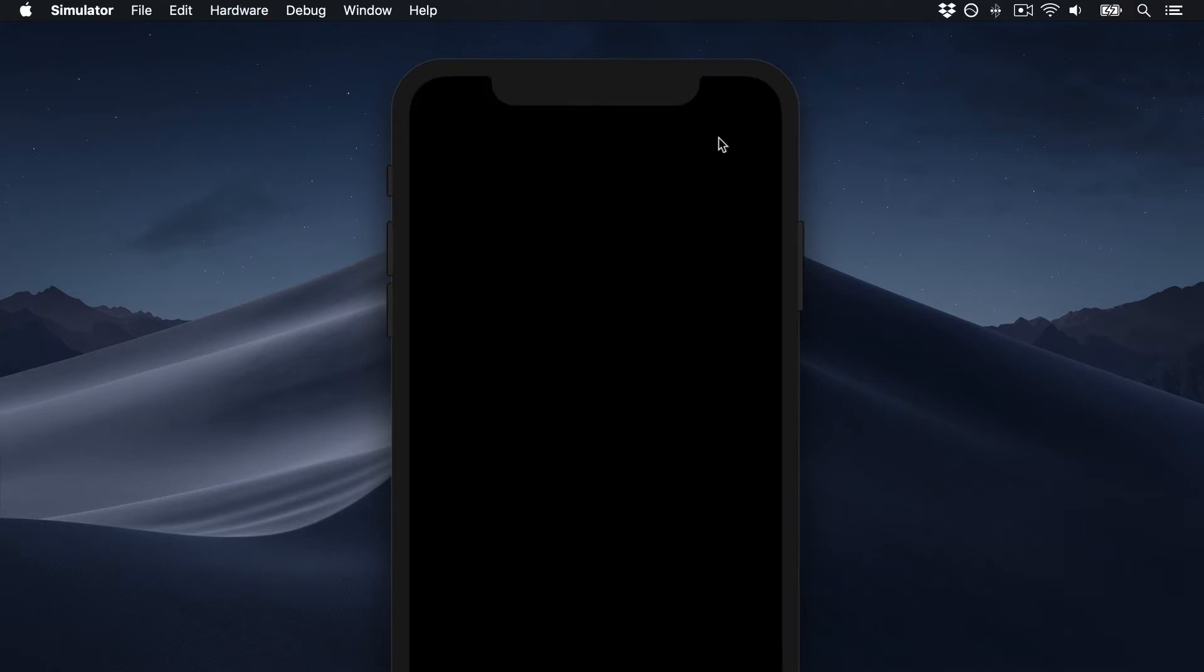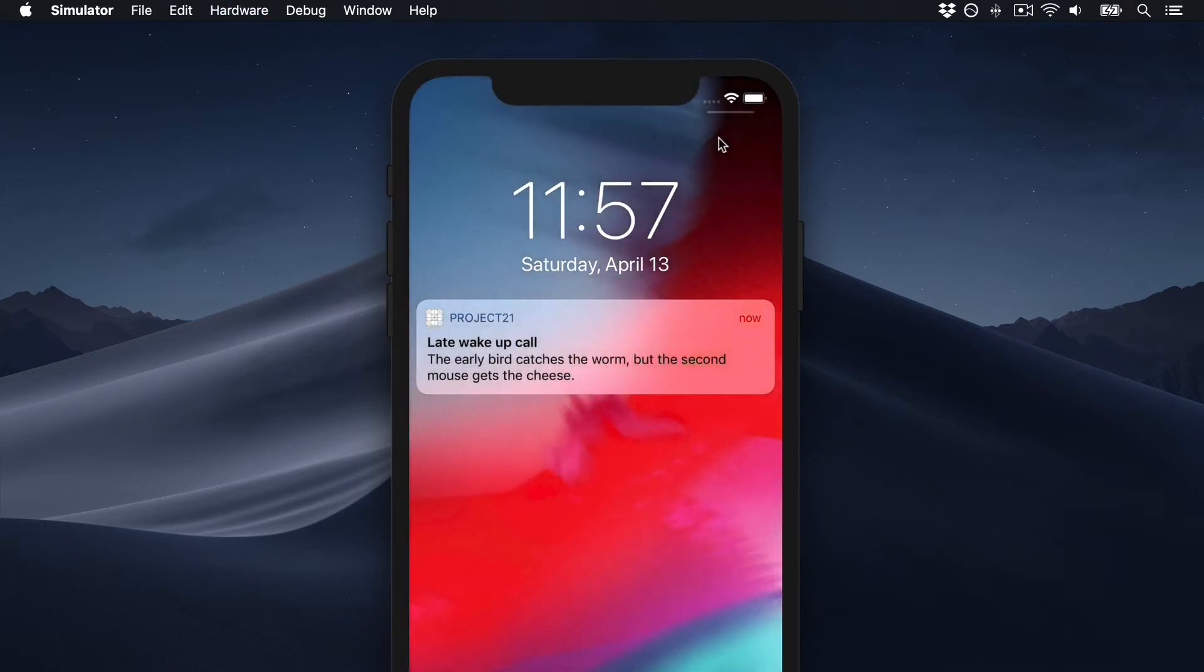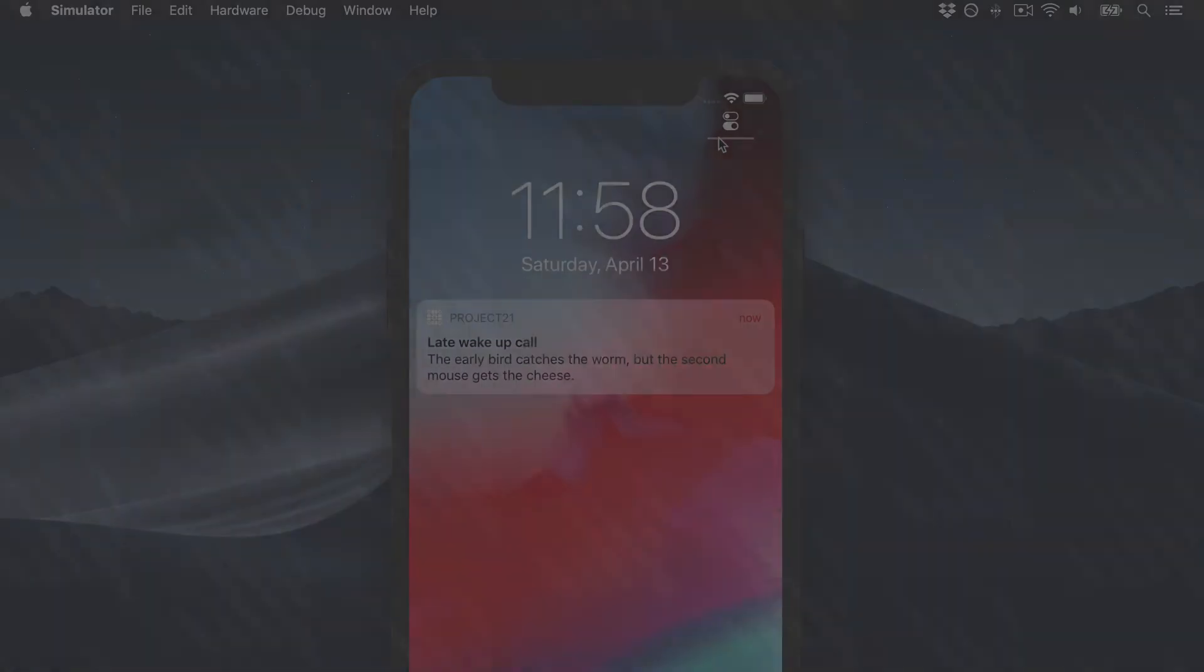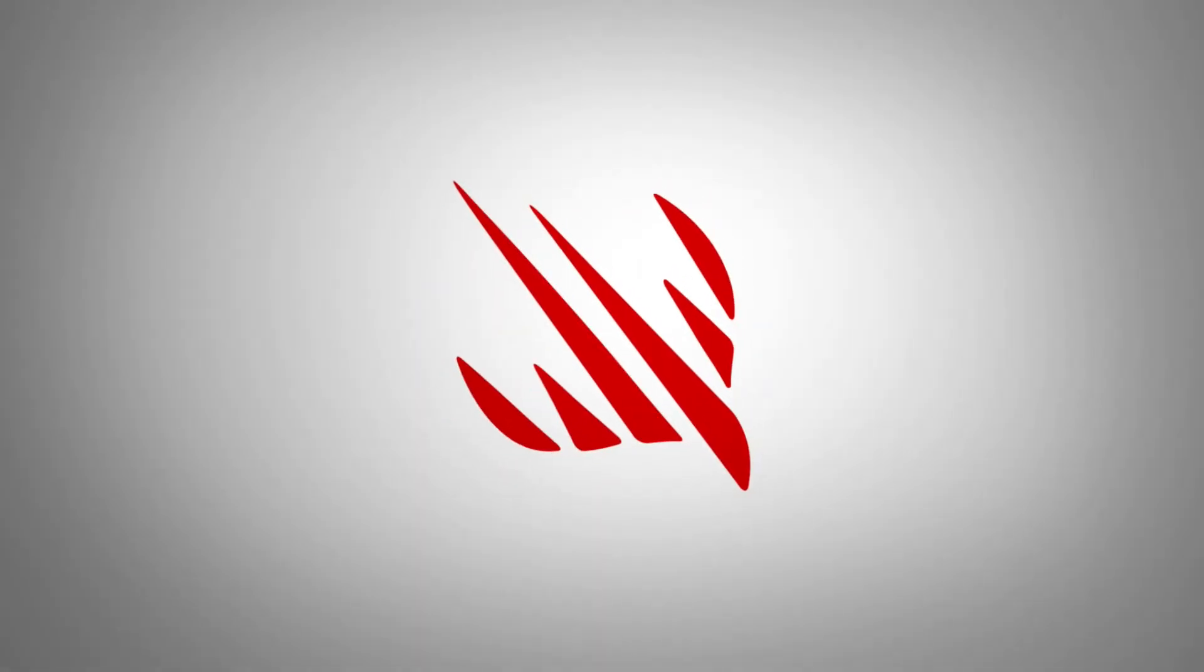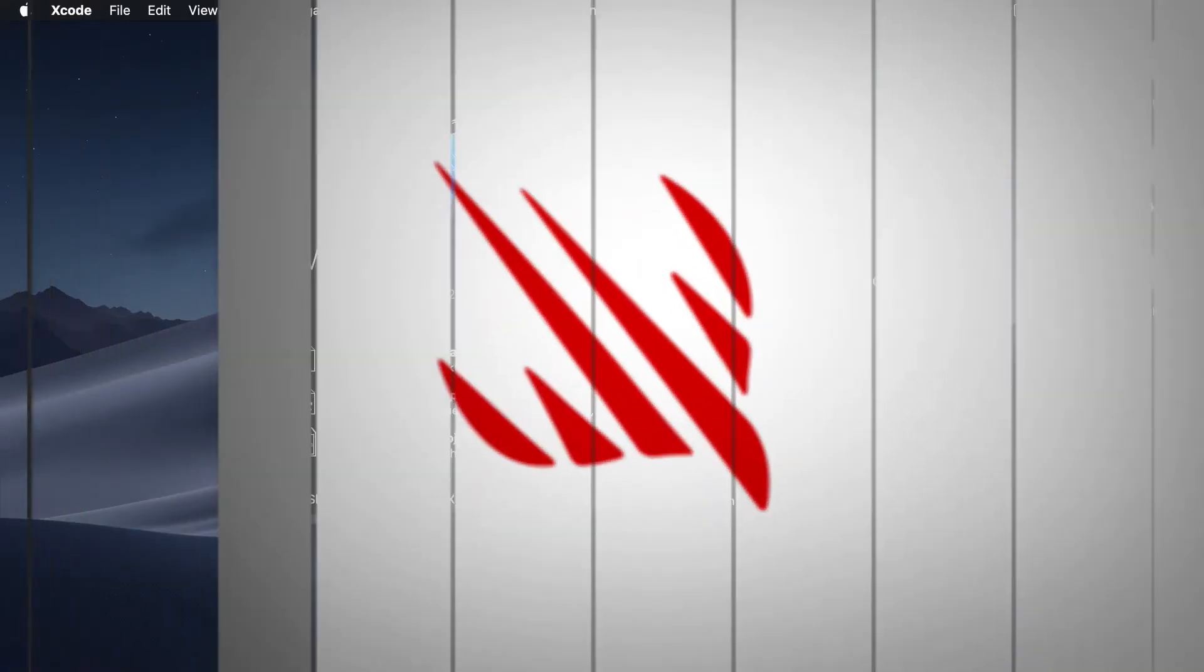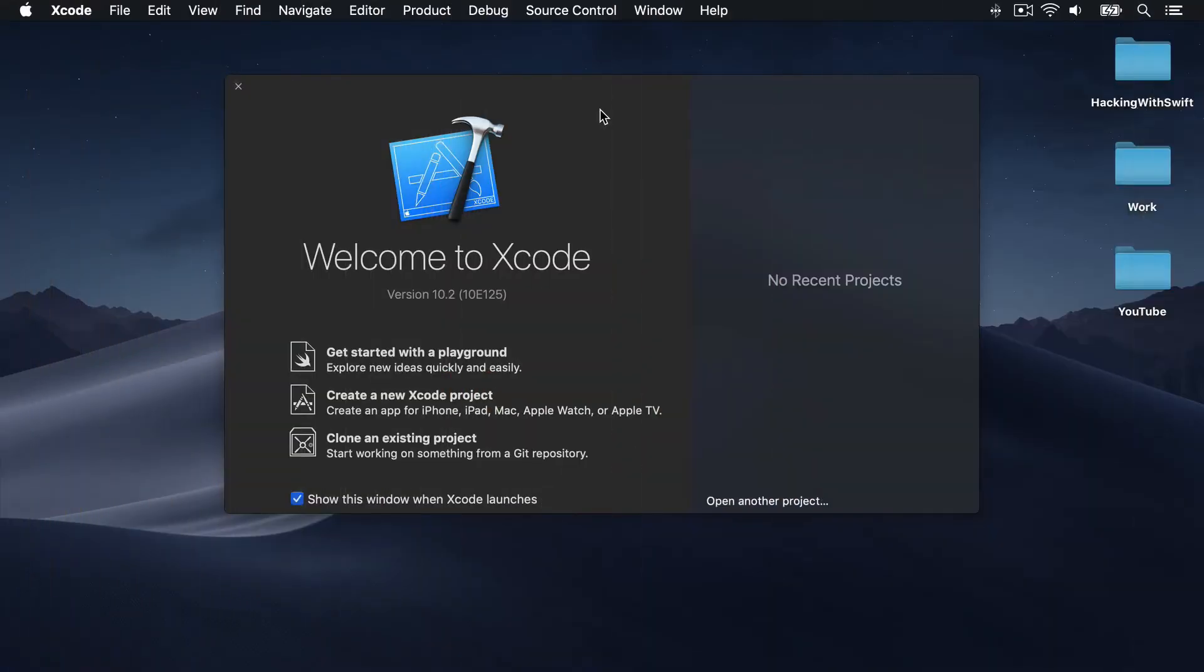If, for example, you use reminders in a calendar app, making it appear on the lock screen at the right time is a local notification. So if you're all set, let's go straight to Xcode to get started.